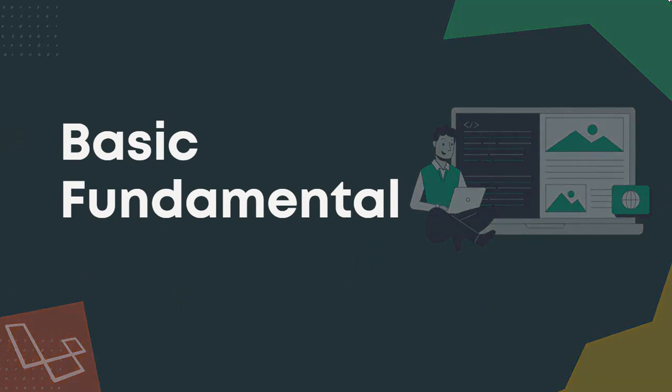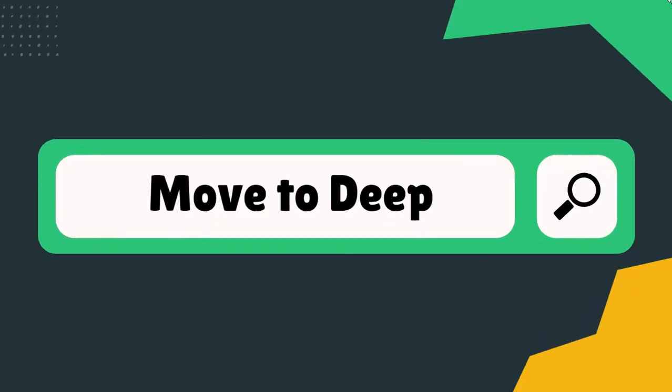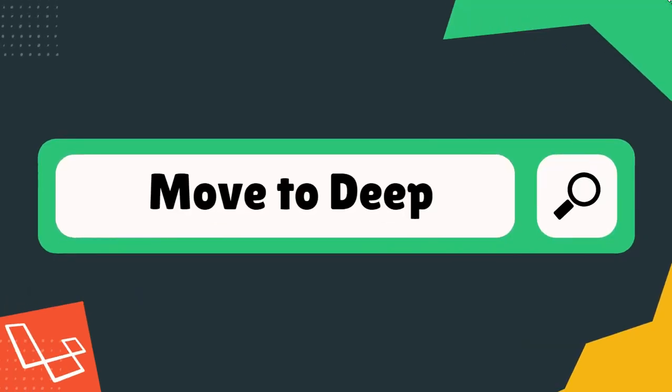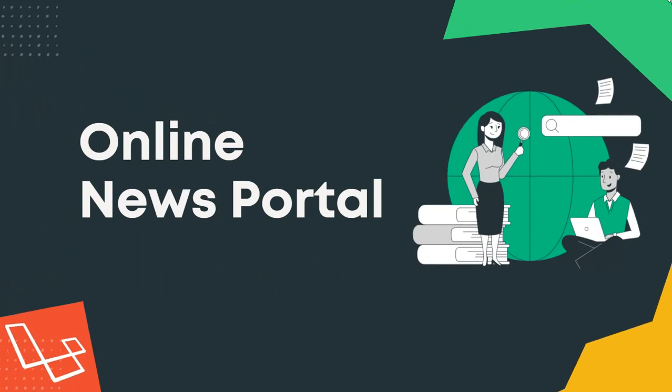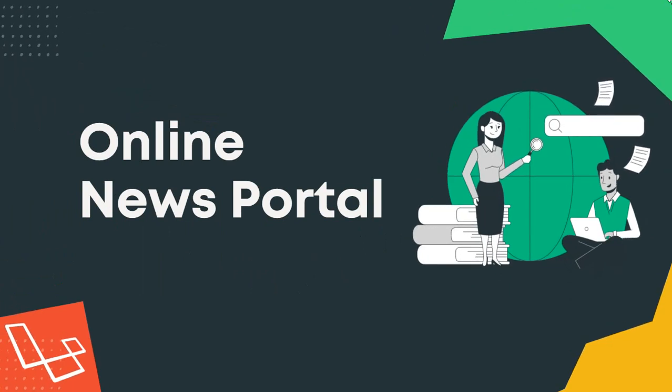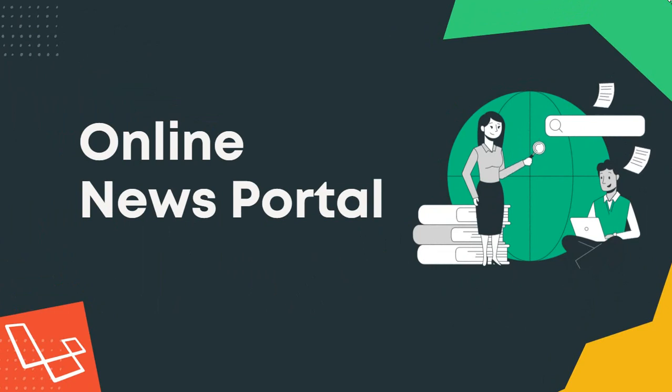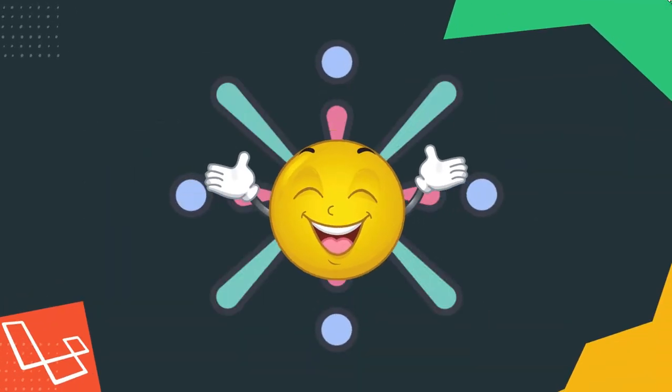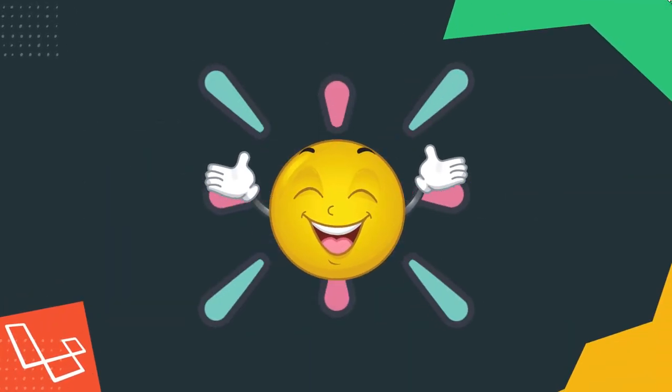Then you will go more deep in Laravel and build one complete news portal application project with lots of advanced functionalities. You will build it from scratch. Sounds great, right? Well, take a look at what you will build.